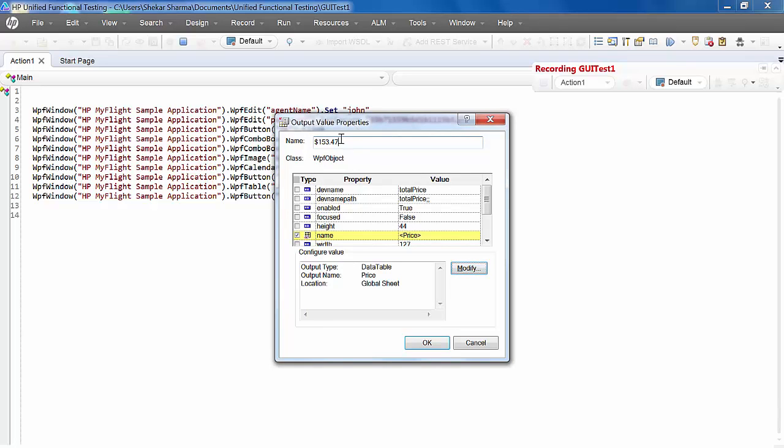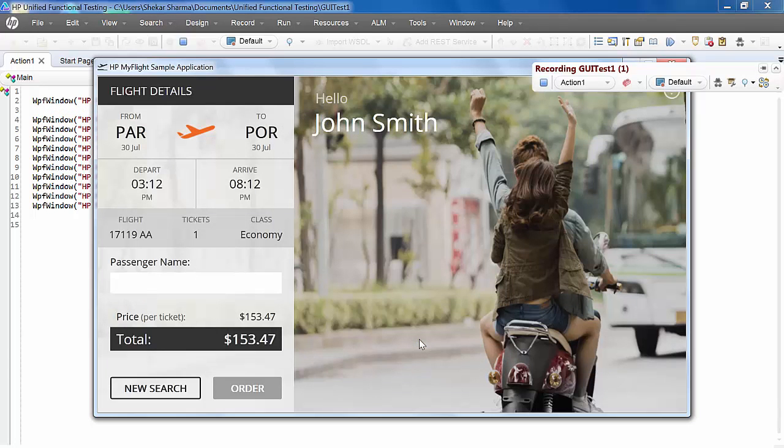We can change this name as well. This is the logical name. Total price. Stop the recording.